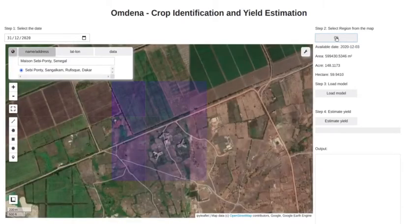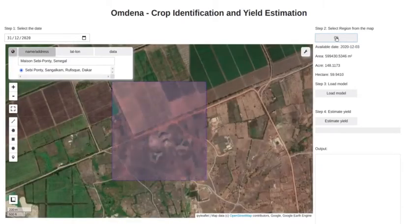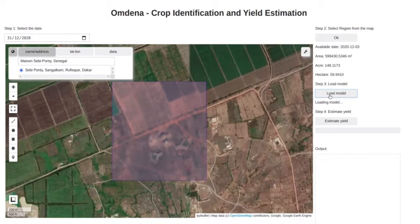As we can see, I selected the date for the 31st December but I got the image on 3rd December. We will also get the information on the total area of the selected region.